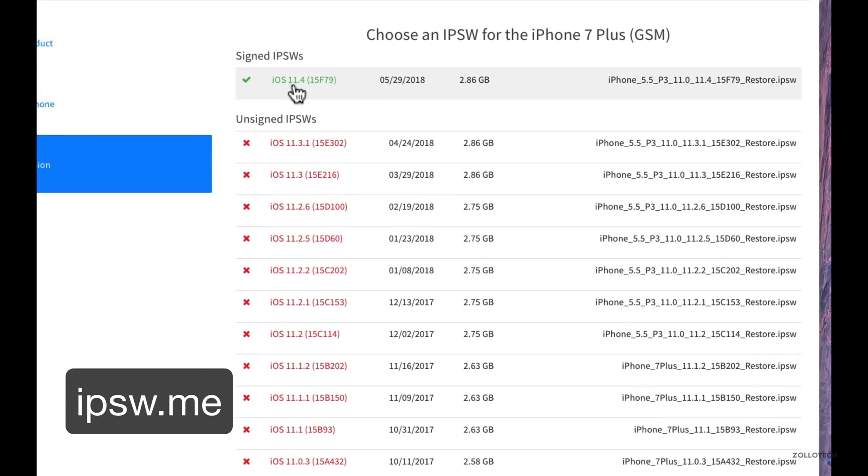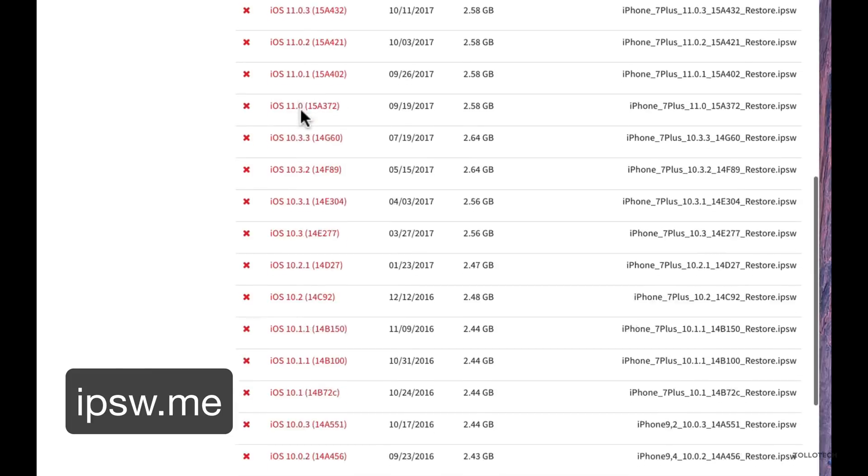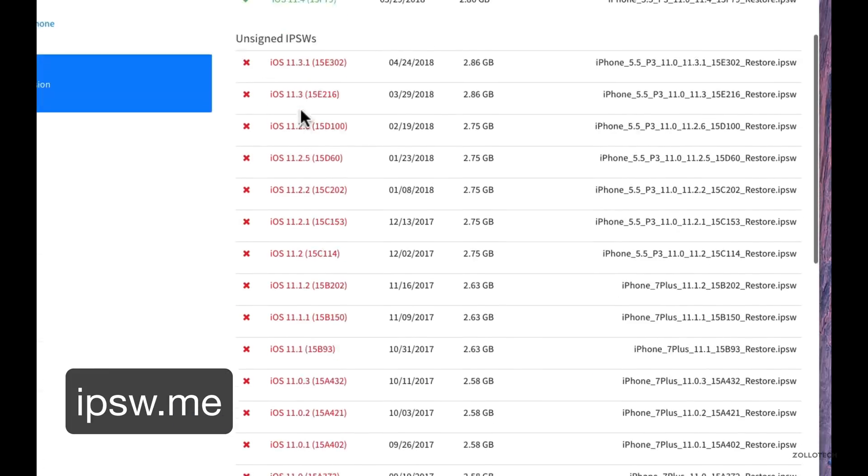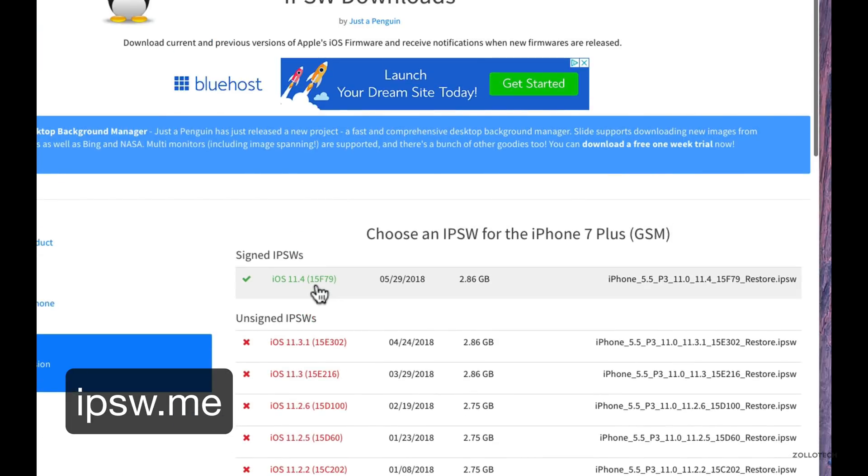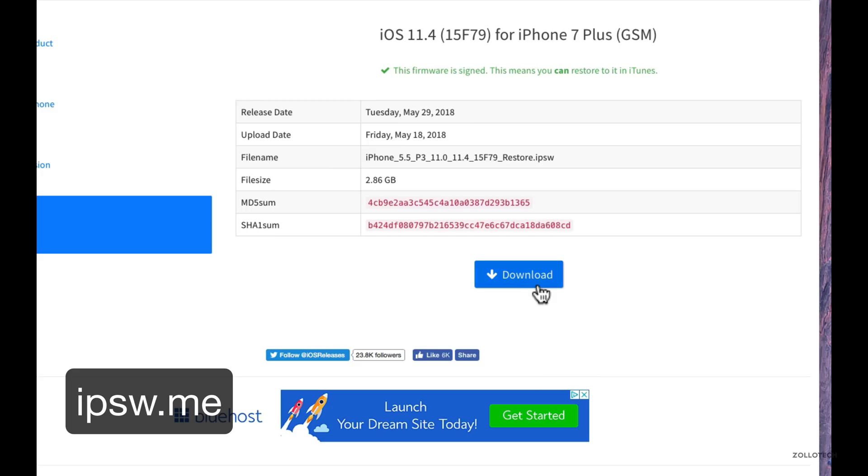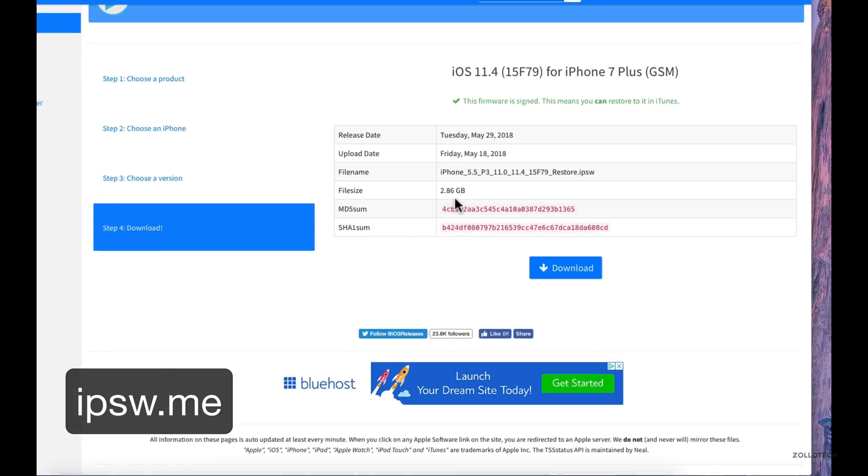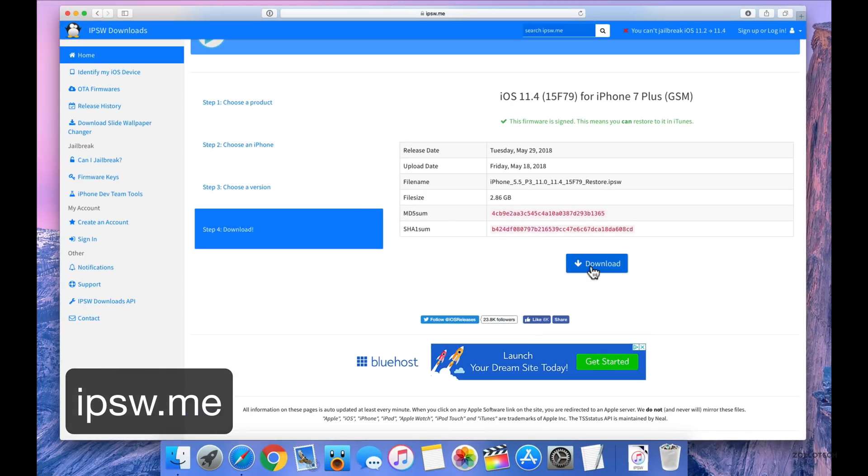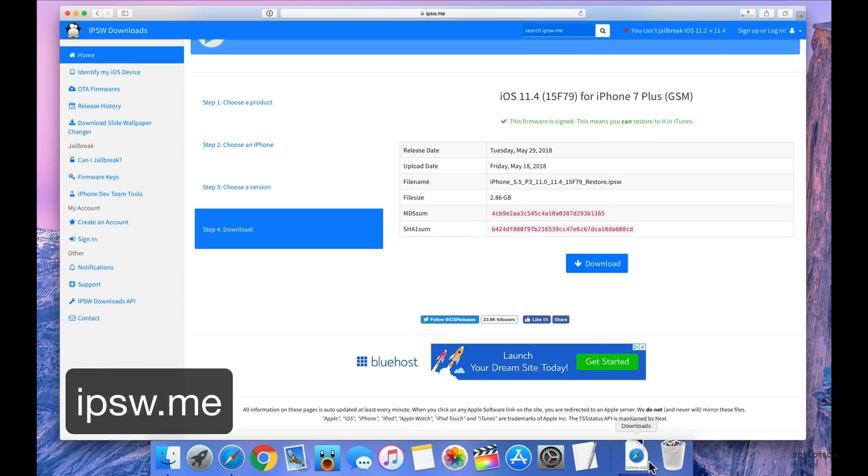And if it's green, it means it's signed. It's the only one that will work without a jailbroken phone. So we'll click on this and download it. We'll click download and you'll see it's 2.86 gigabytes. So you want to click download and it will begin to download.